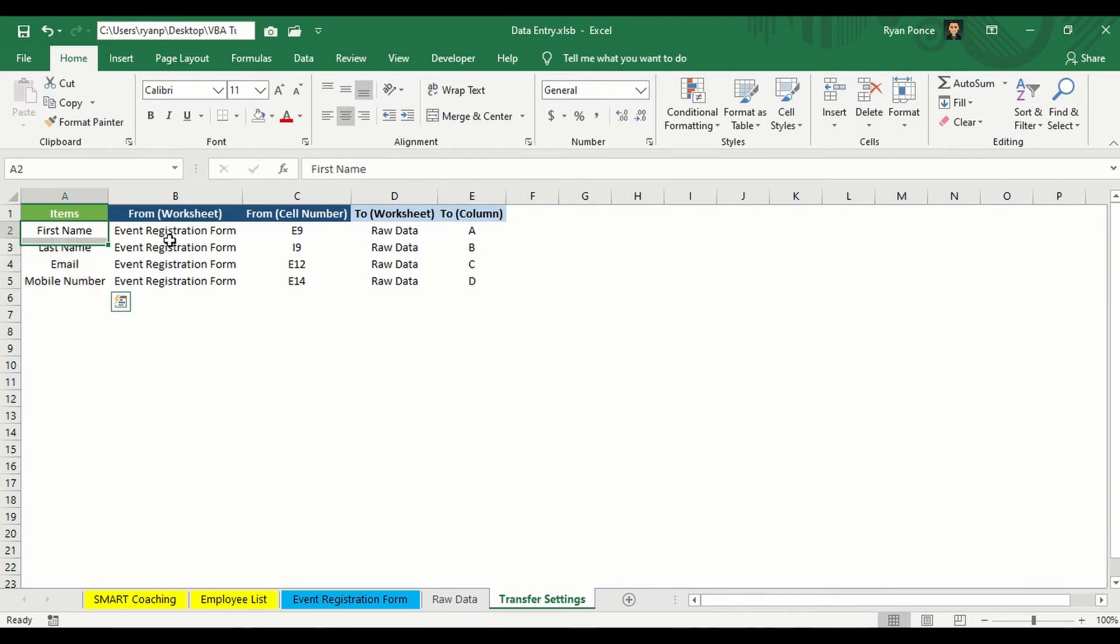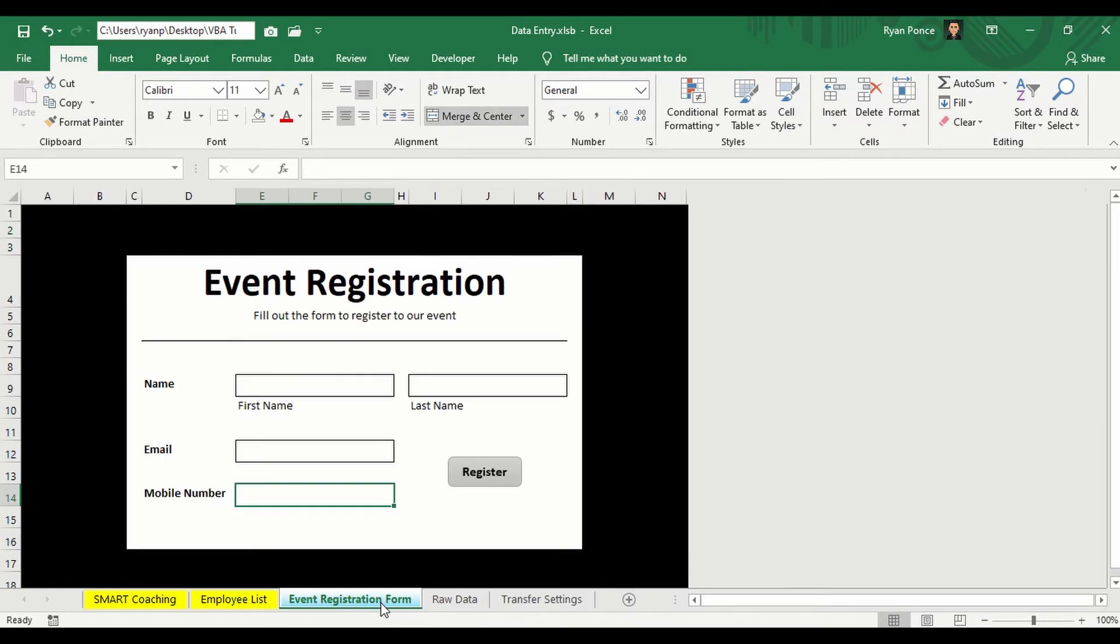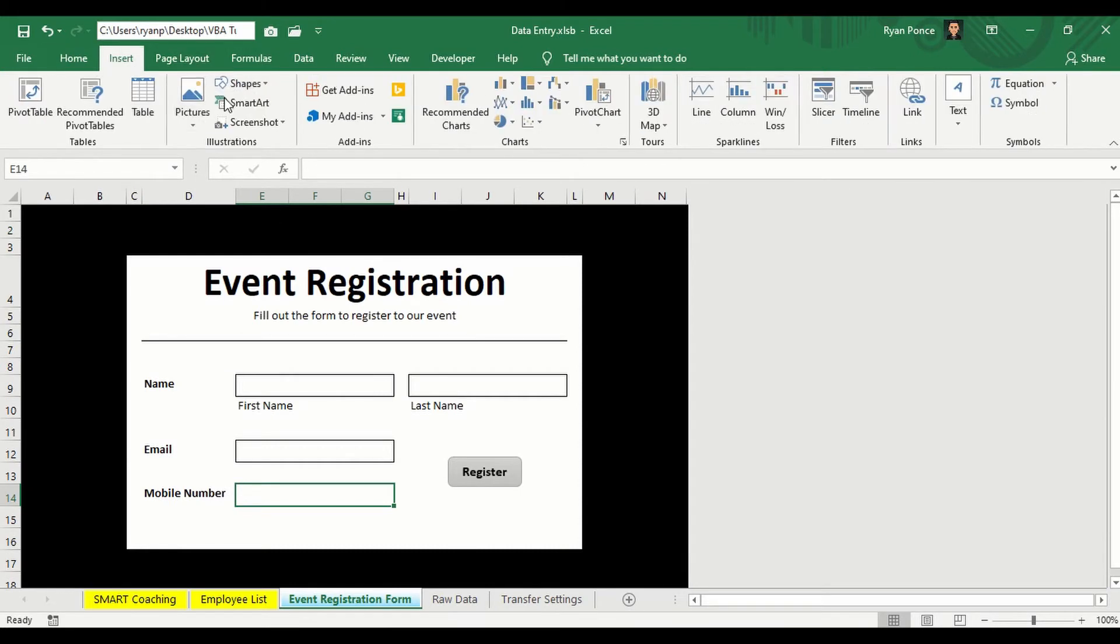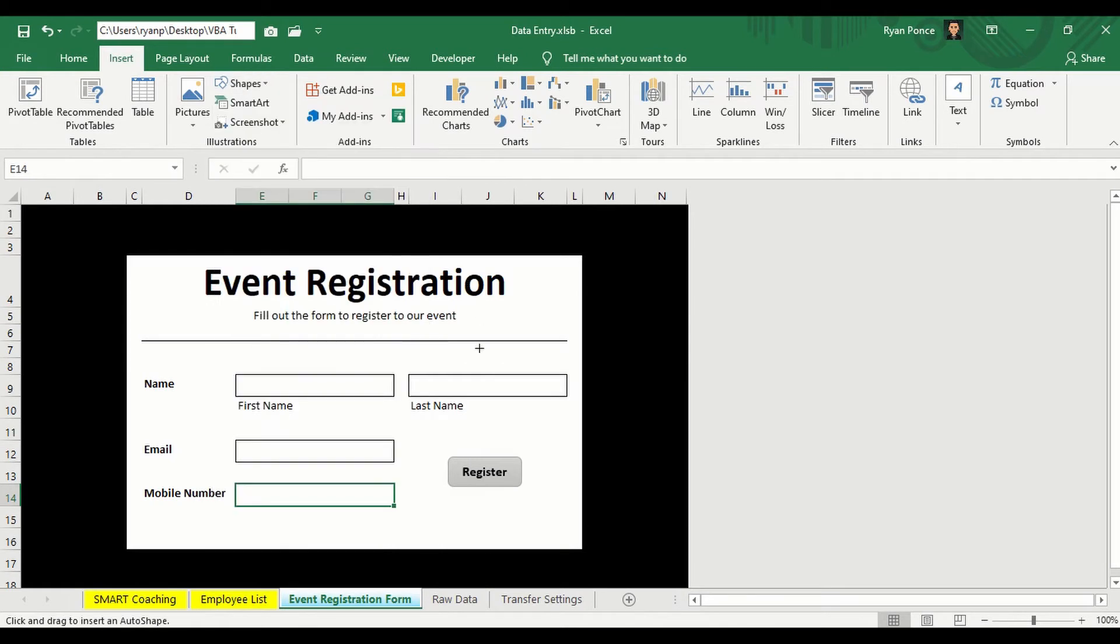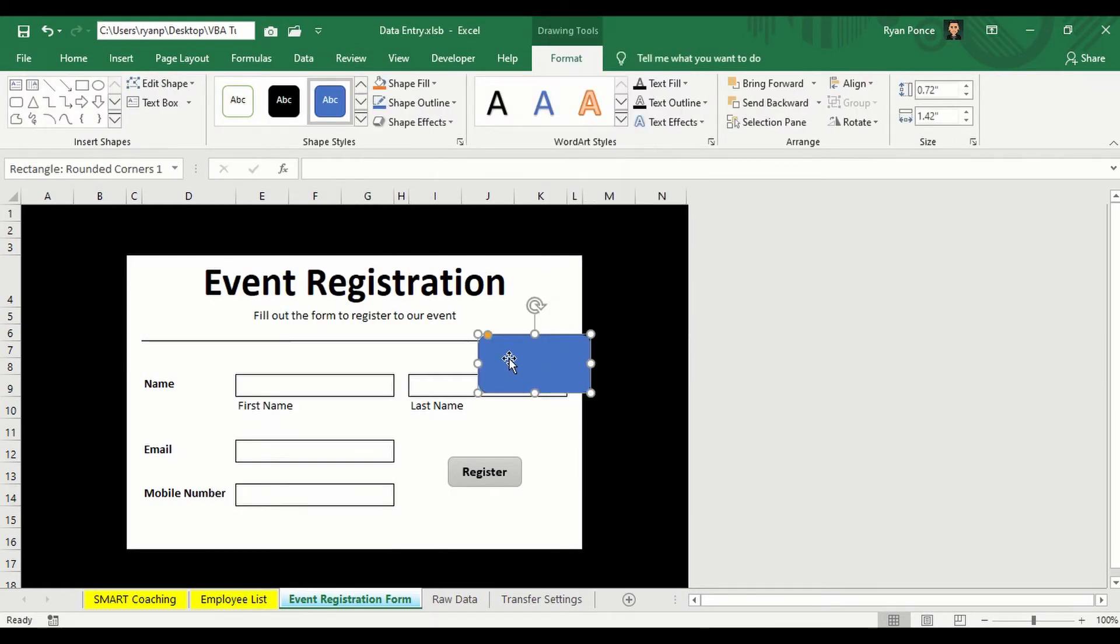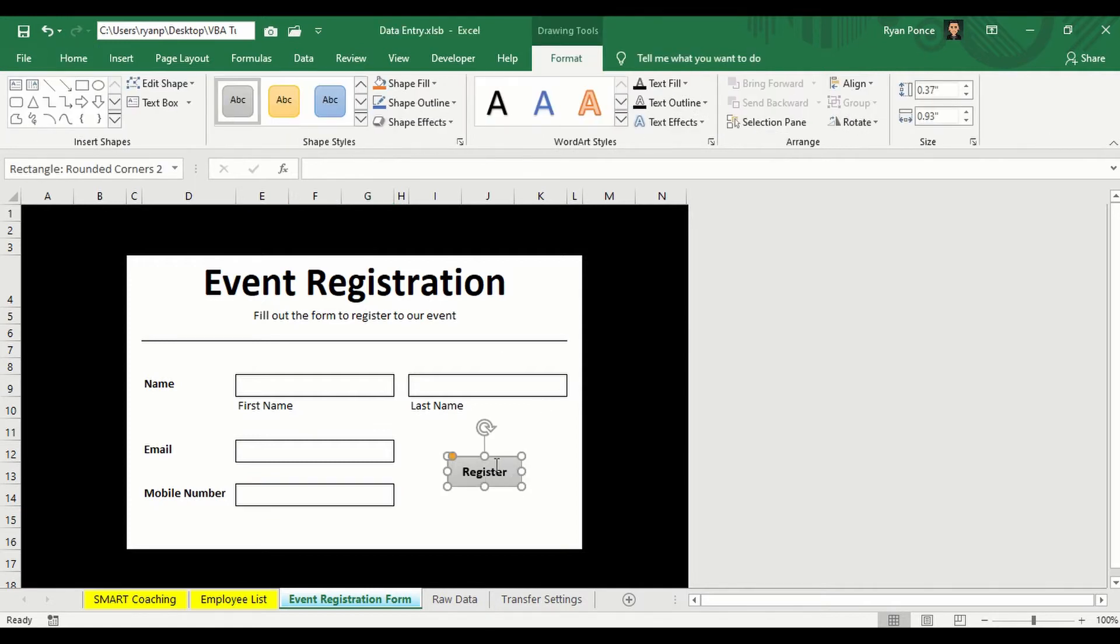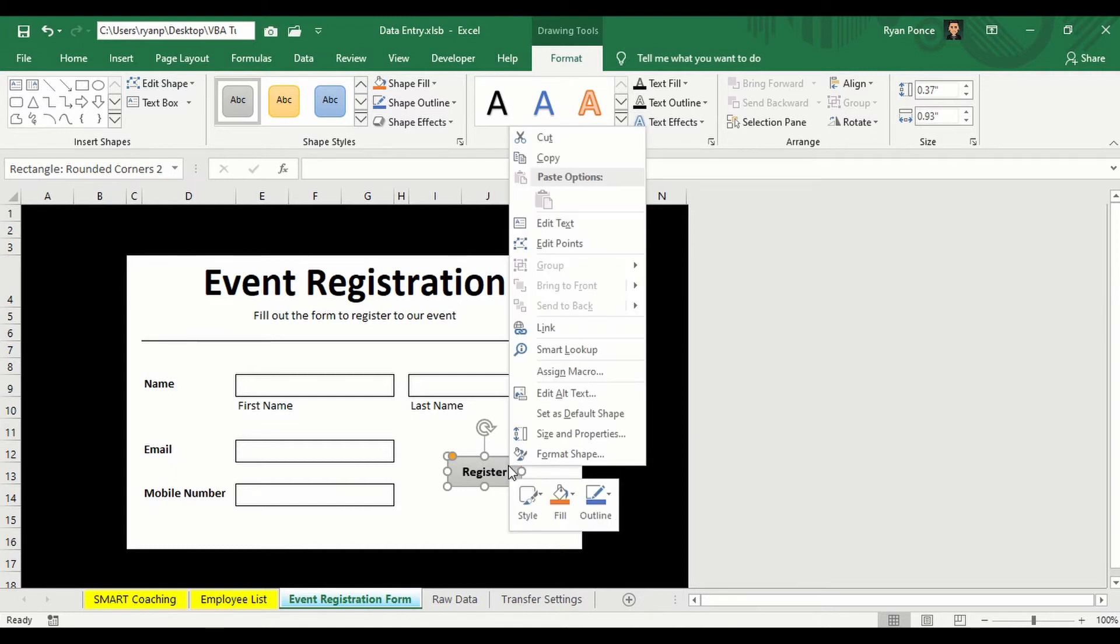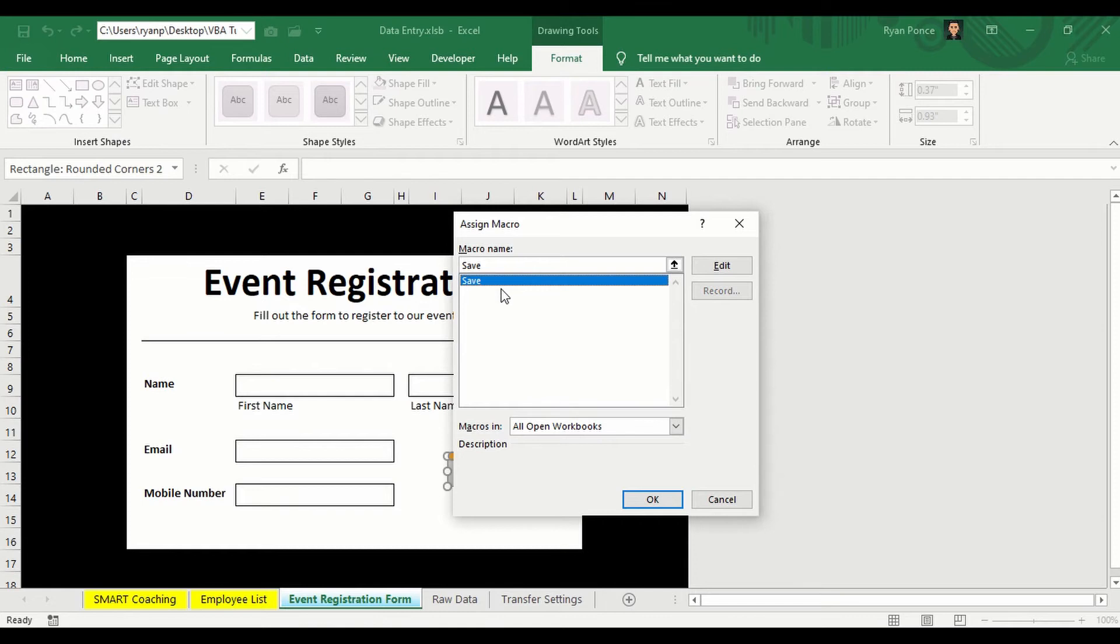So once you've set this up, you're going to go back to your form. And you can put any pictures or maybe a shape when you'd be able to assign your macro. So I've already prepared a shape for you, this one. And I'm going to show you how to assign the macro. You're just going to right-click from the shape or the image, and then select Assign Macro. And we only have one macro name here, which is the Save. Select the Save Macro. So click OK.